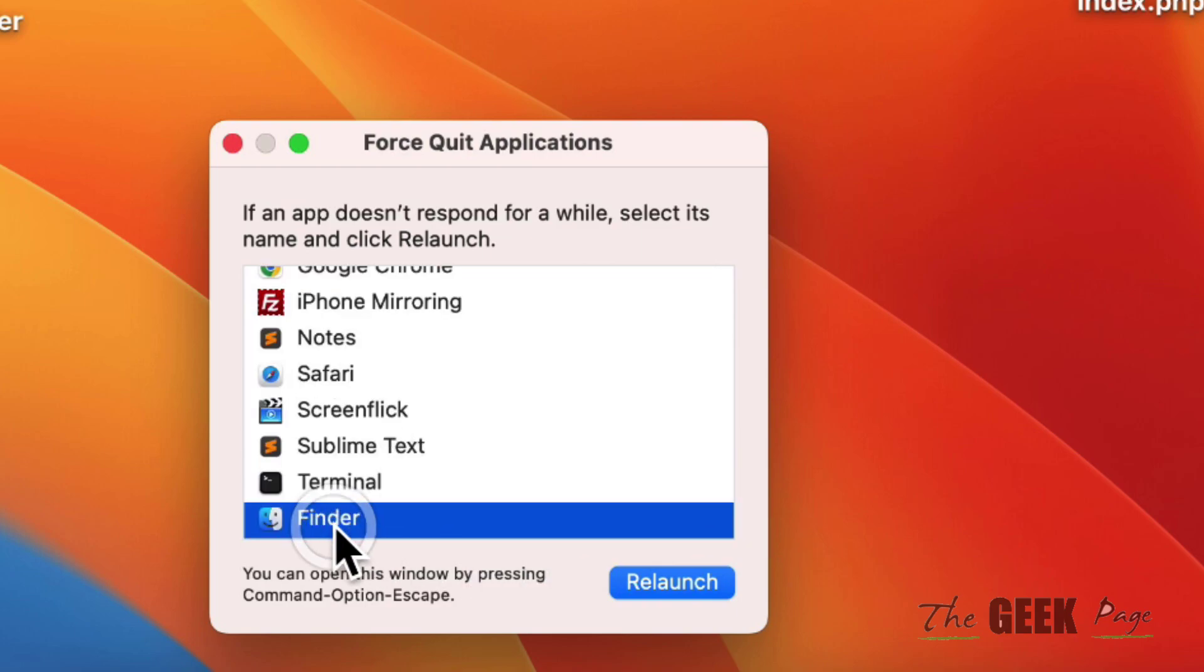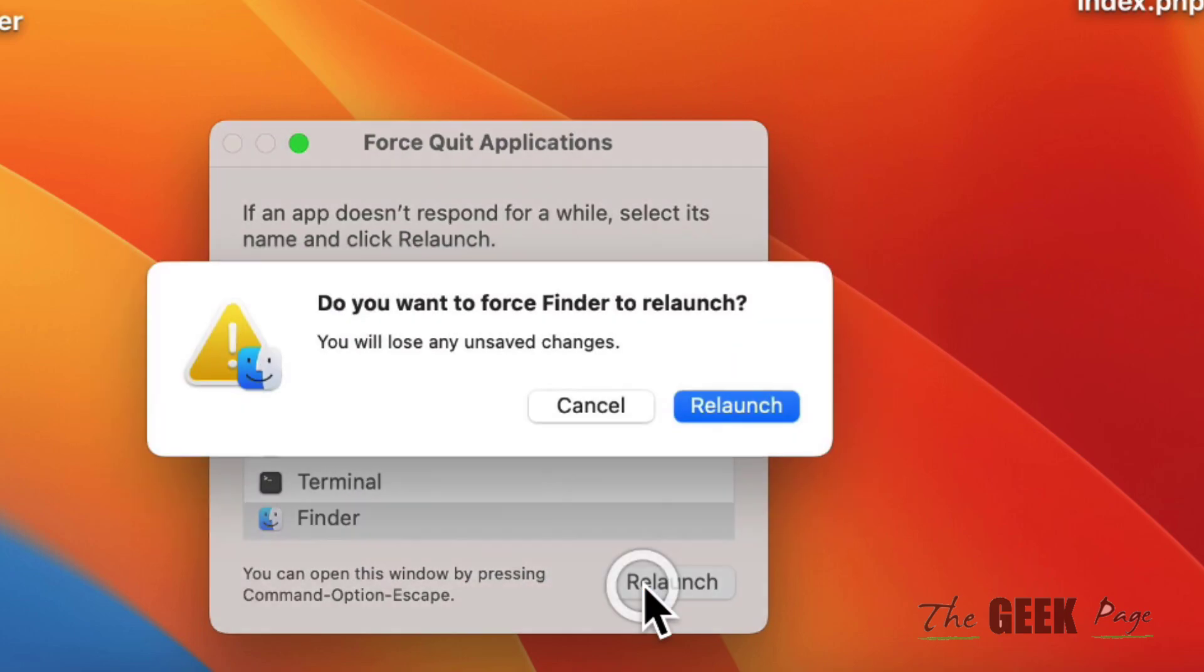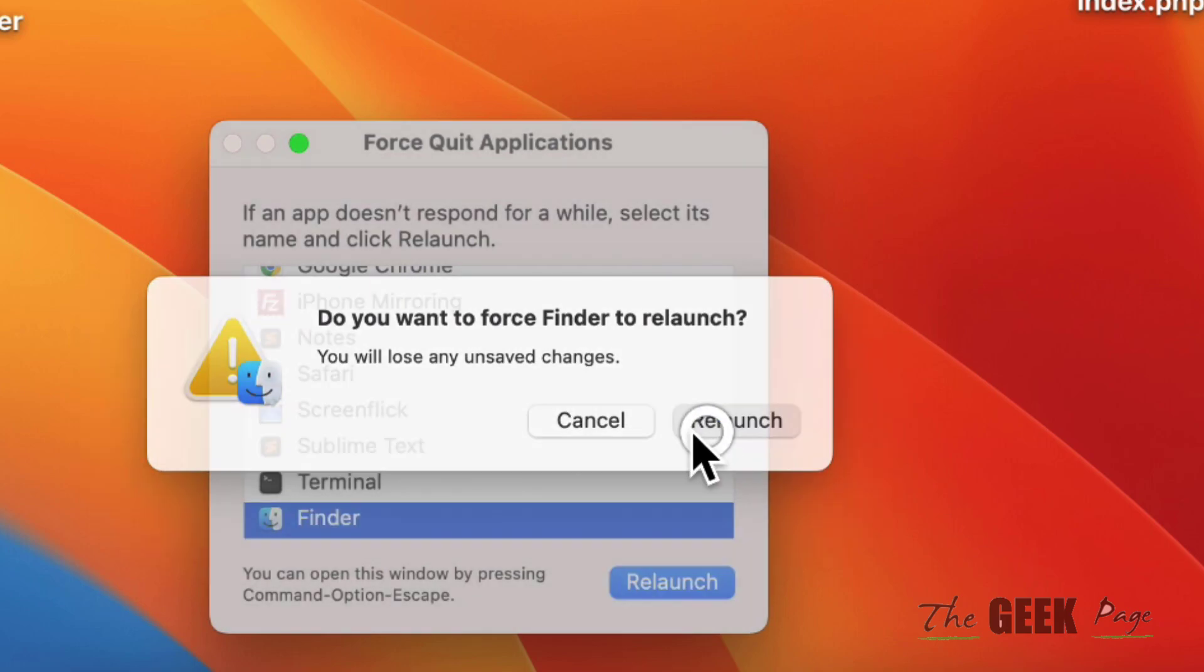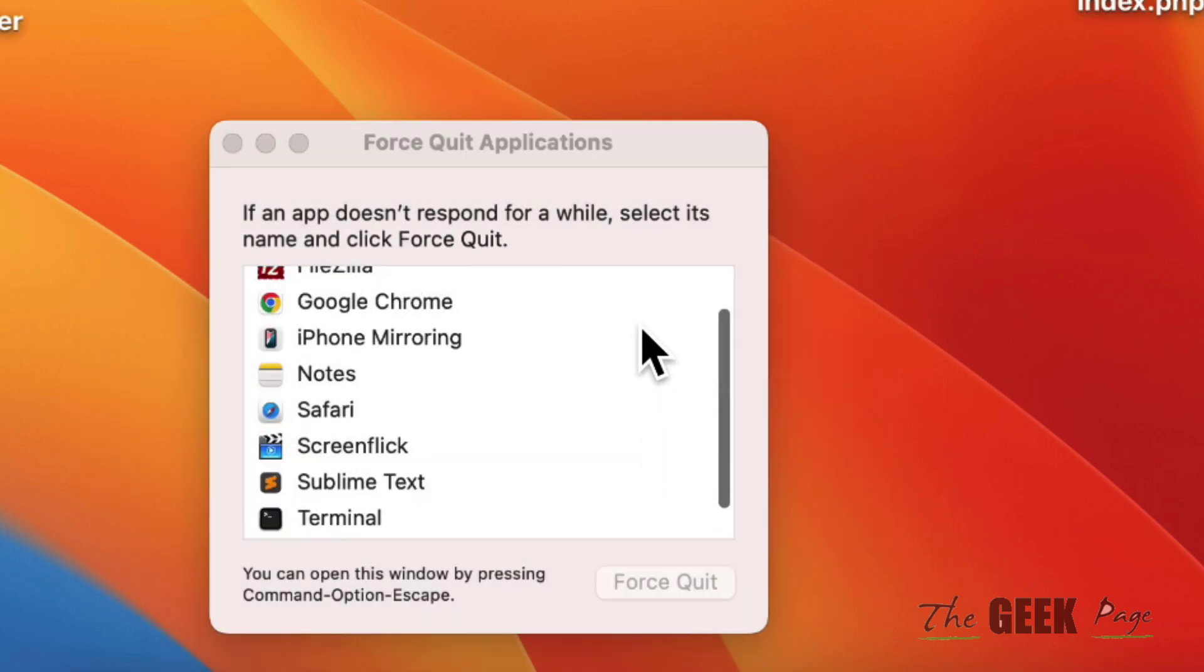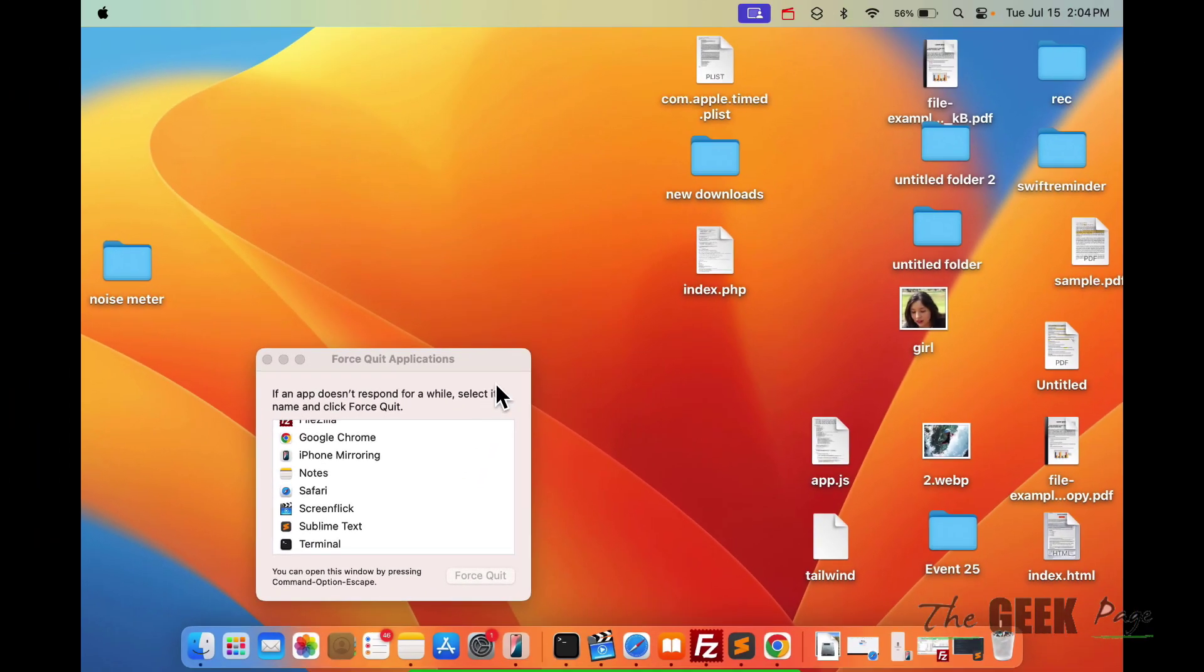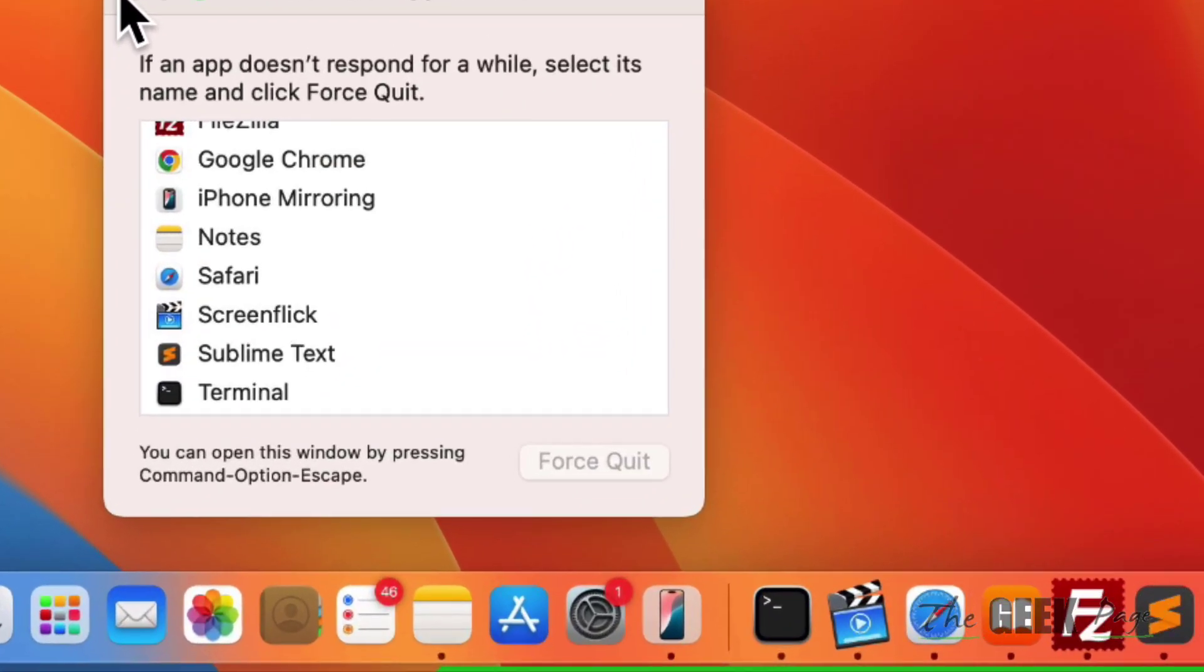Locate Finder from the list of apps, select it, and click on Relaunch. See if it works or not.